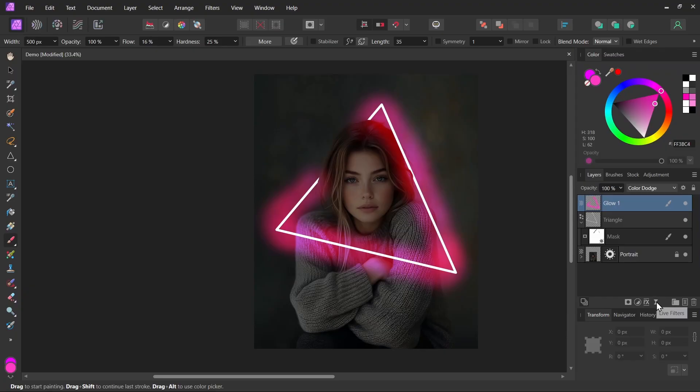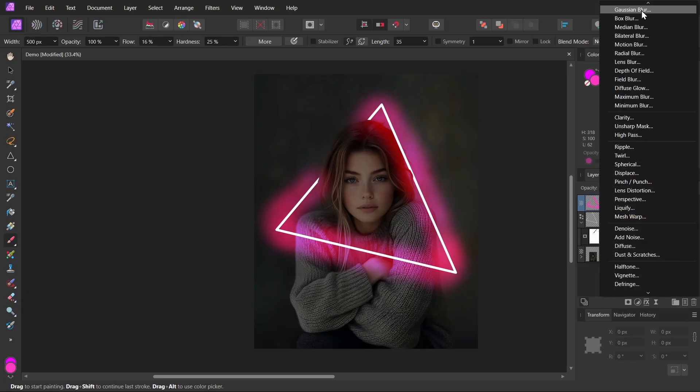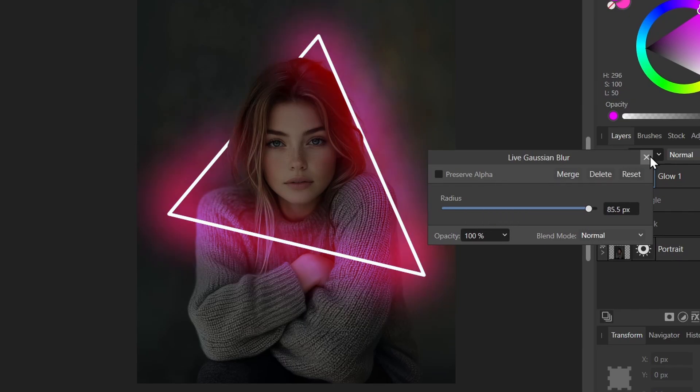I'll add the live filter. So I'll click this, select Gaussian blur, and let's blur it a little. Just helps soften it up a little bit. So I'll close this.